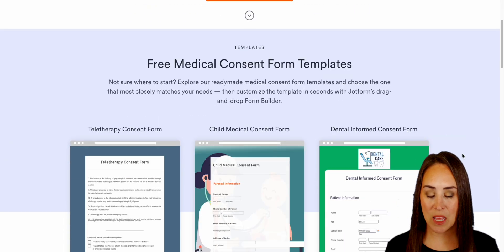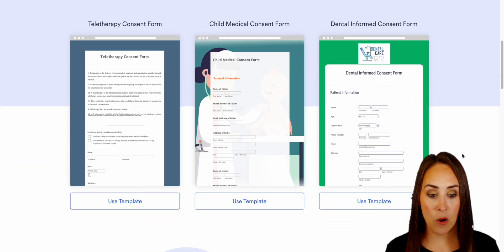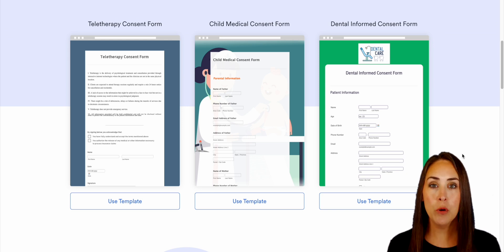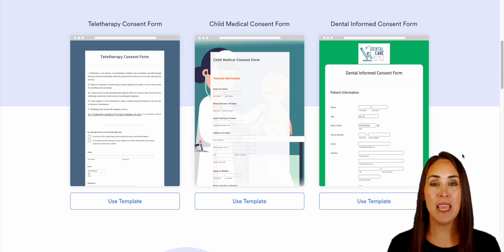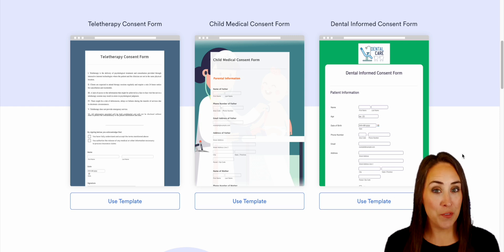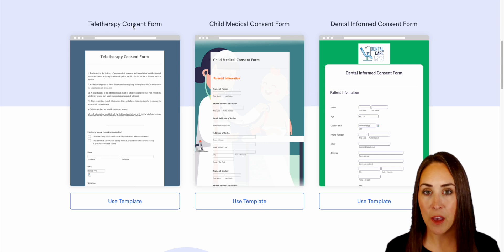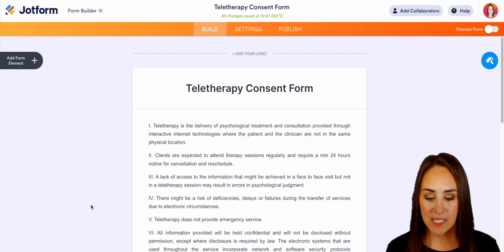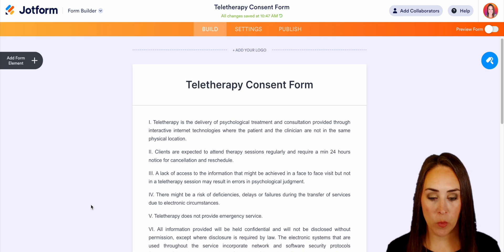So if we scroll down just a little bit, you can see that we have free medical consent form templates. Right here it's just showing three, but if you go to create a brand new form, you can utilize a template, search for medical forms, and there will be a ton to choose from. So for this example, let's go ahead and use this very first one, the telehealth consent form. We'll use the template.